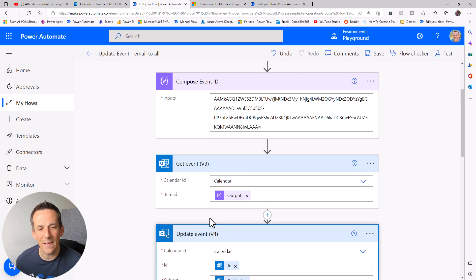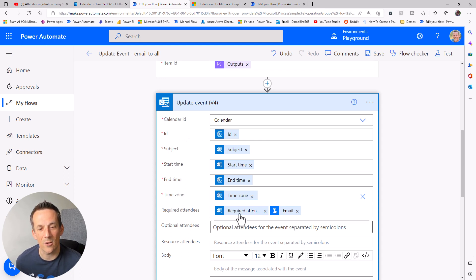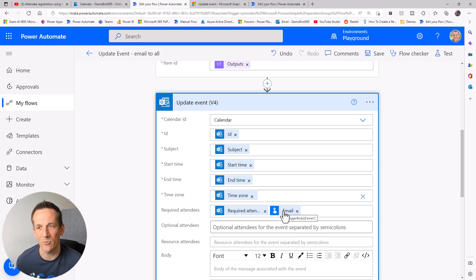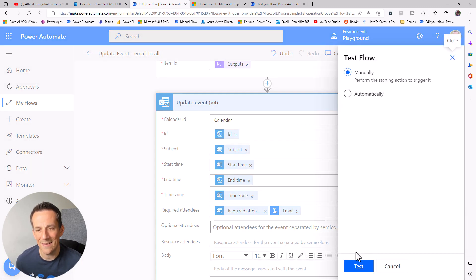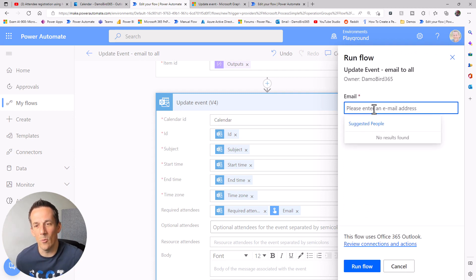The flow is based on a manual trigger where I'll ask for an email address. I then have the event ID in a compose action, and I use that to get all the event details from the get event action. Finally, using dynamic data from that get event, I can update all the required fields - subject, start time, end time, and time zone - and include the existing attendees, appending the email picked up from the trigger.